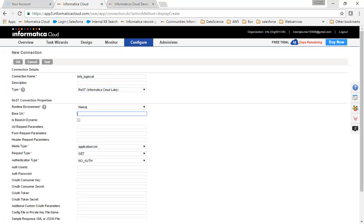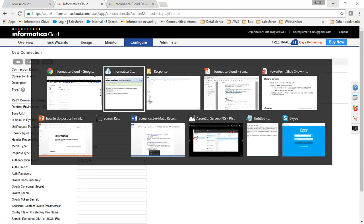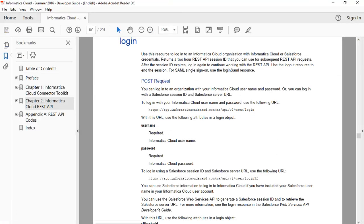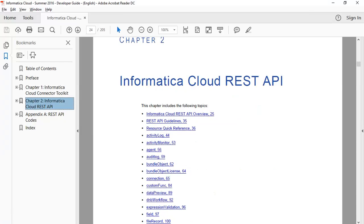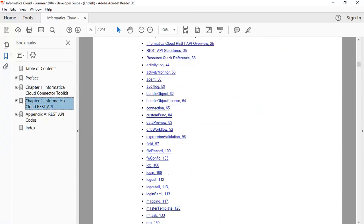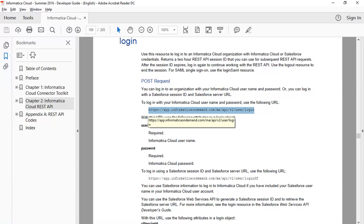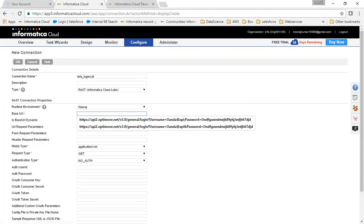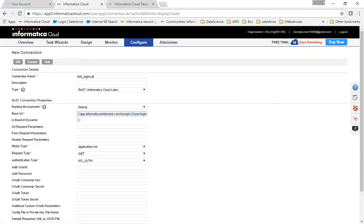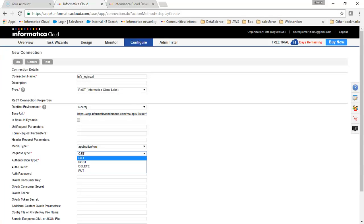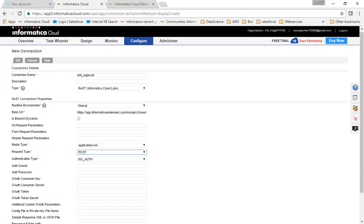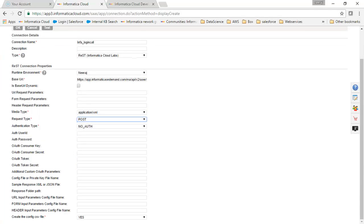Now we have to choose our URL — that's the login call. I'm going to the Informatica Cloud Developer Guide and in Chapter 2, under Login, this is the URL we are going to use. This is a REST resource, so I've copied it. I'll paste it here and since it is a POST call, I'll click on POST.